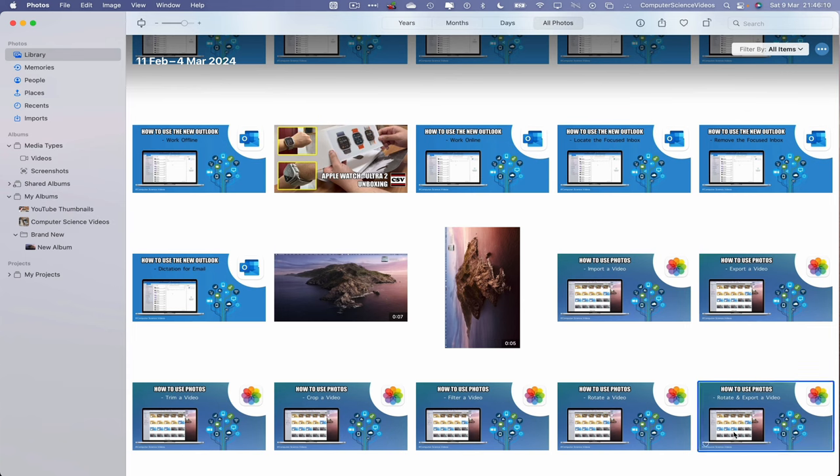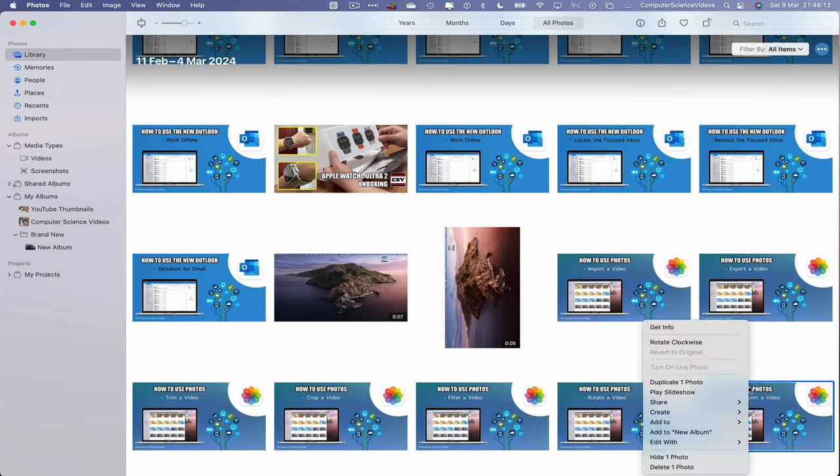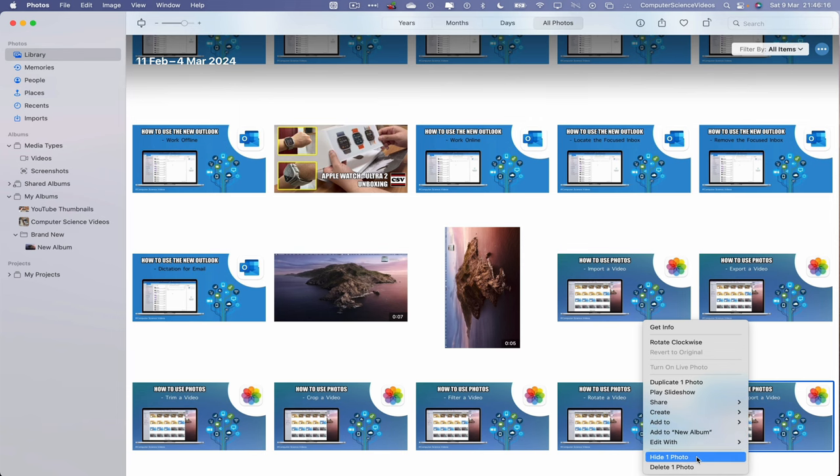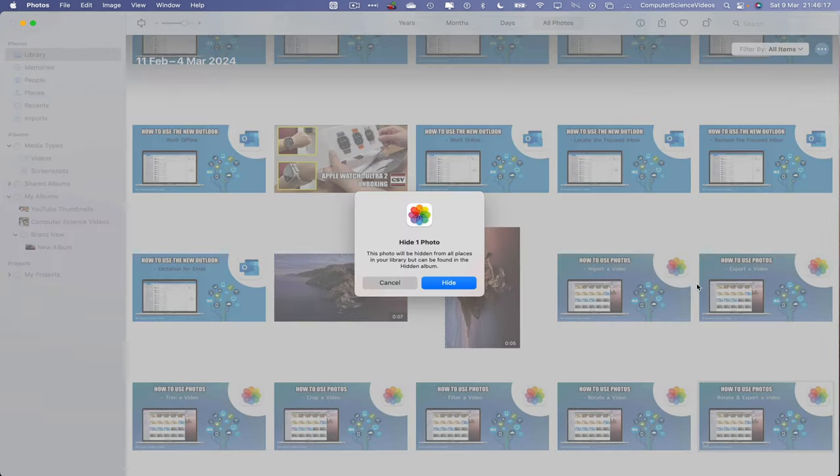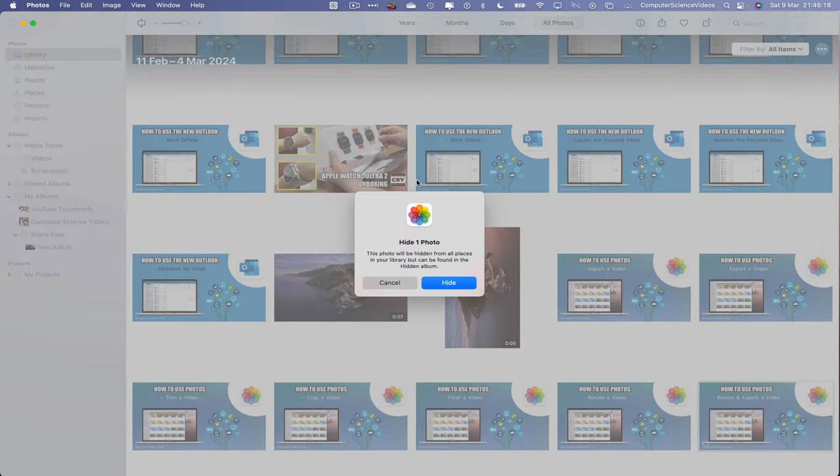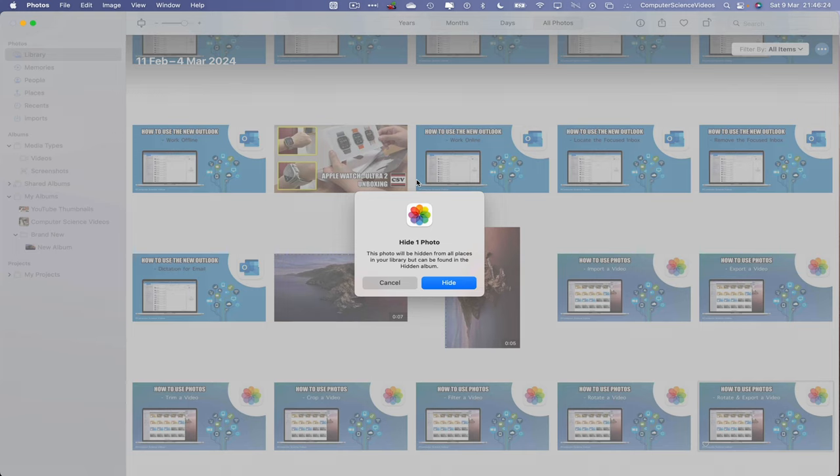We can either highlight this, click on this, and then right-click and scroll all the way to hide one photo. We then receive a prompt on screen that says hide one photo. This photo will be hidden from all places in your library but can be found in the hidden album.